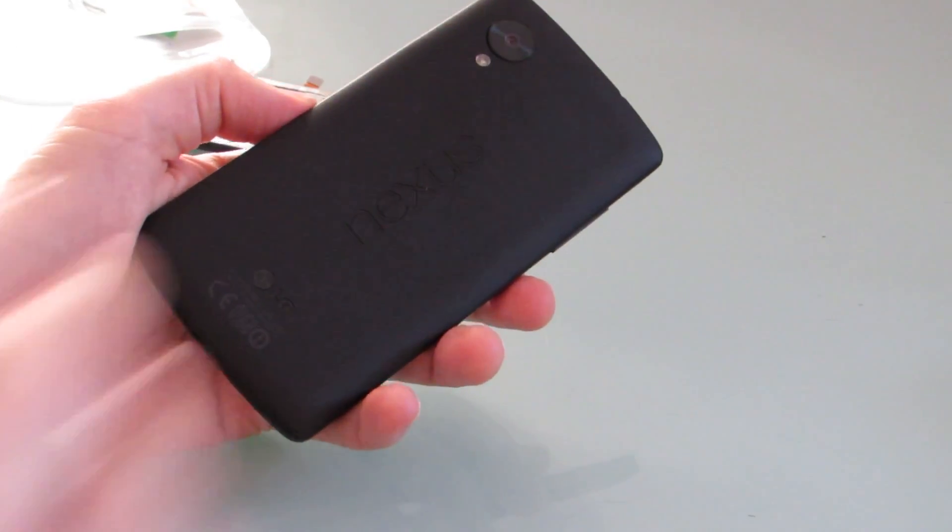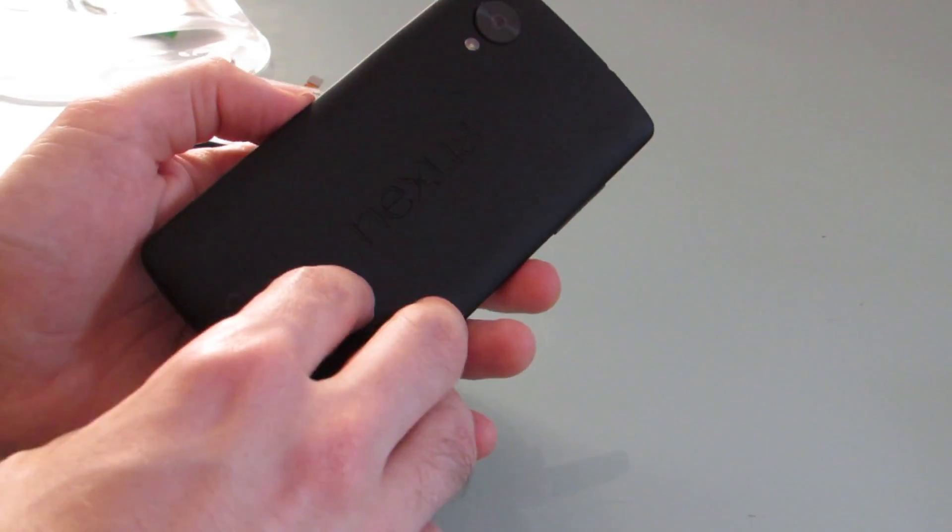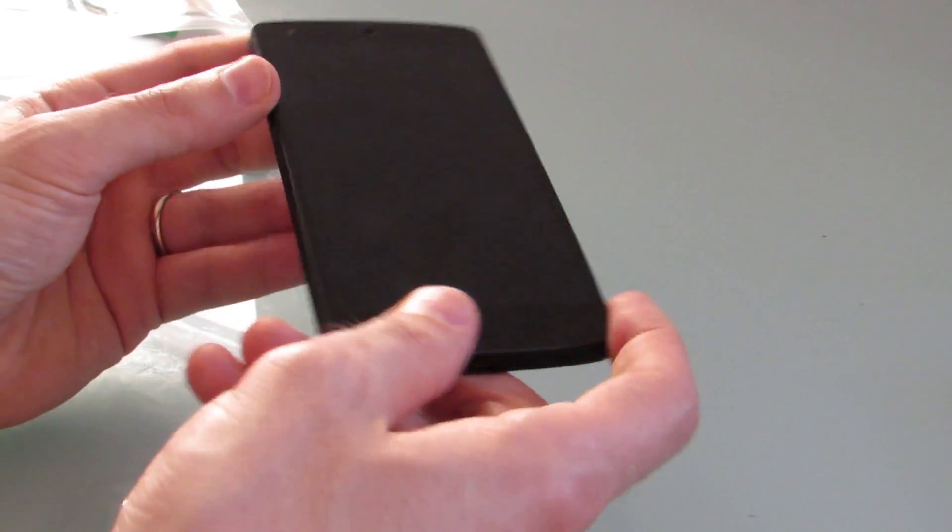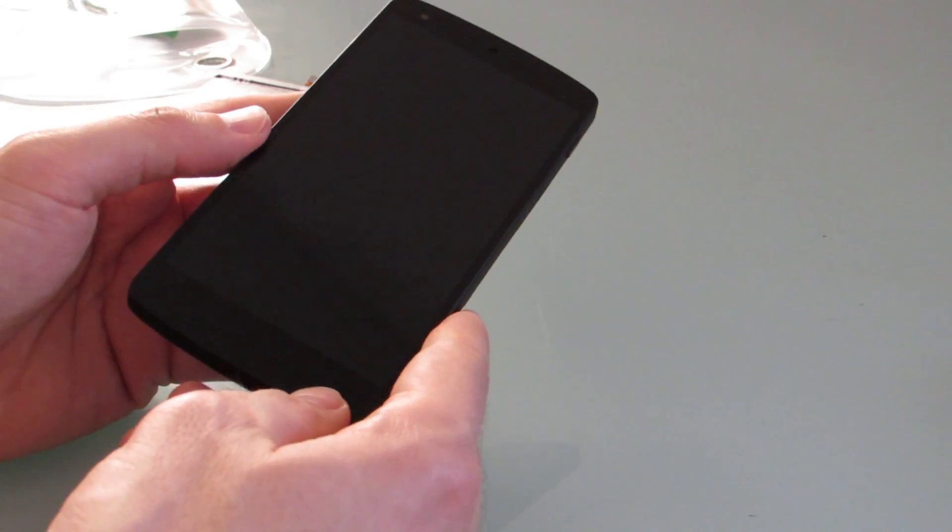And when everything's finished and you've got everything put back together, snapped in place, it should be a lot easier to put this back together than it is to take it apart.